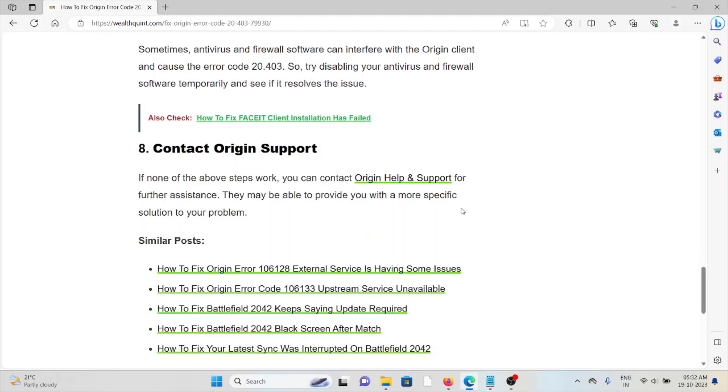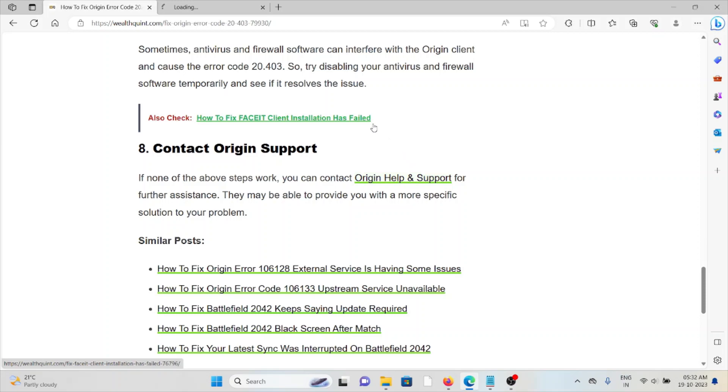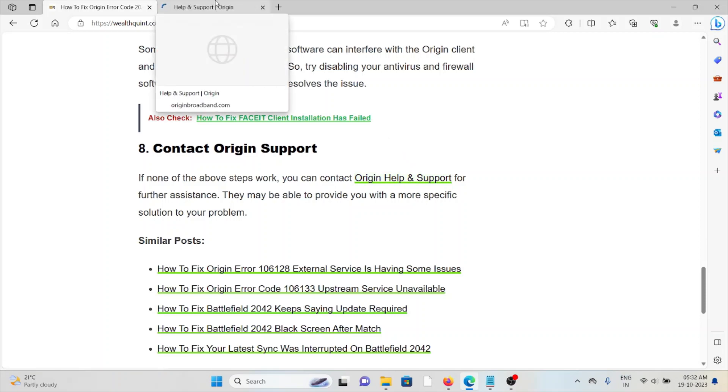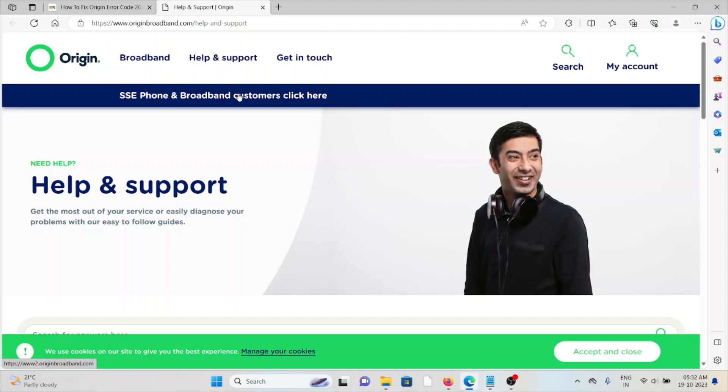The eighth method is contact Origin support. If none of the above troubleshooting methods work for you, you can contact the Origin support team for further assistance. They may be able to provide you with a more specific solution to your problem. The website is origin.broadband.com/help-and-support.